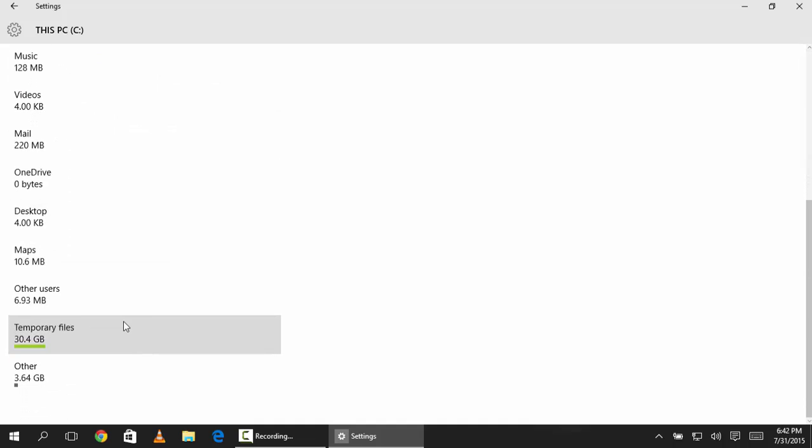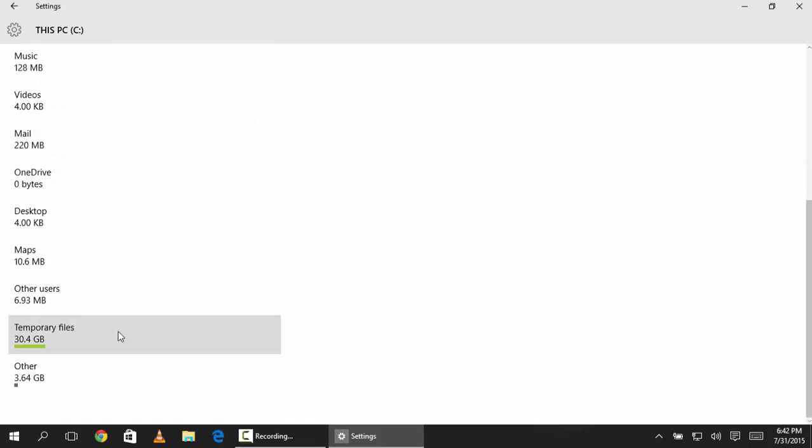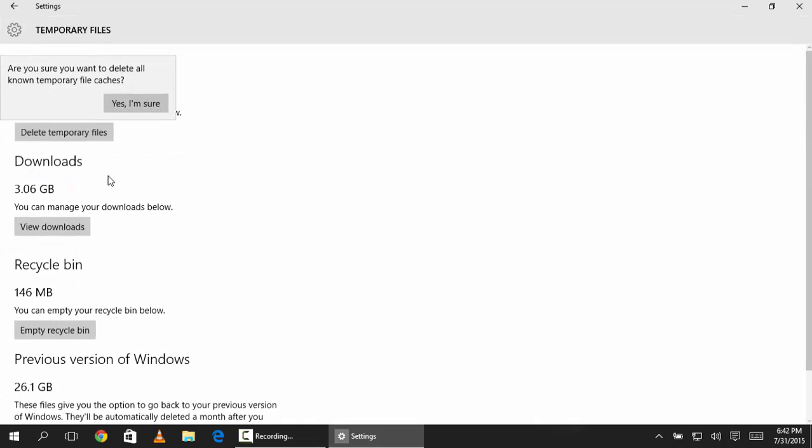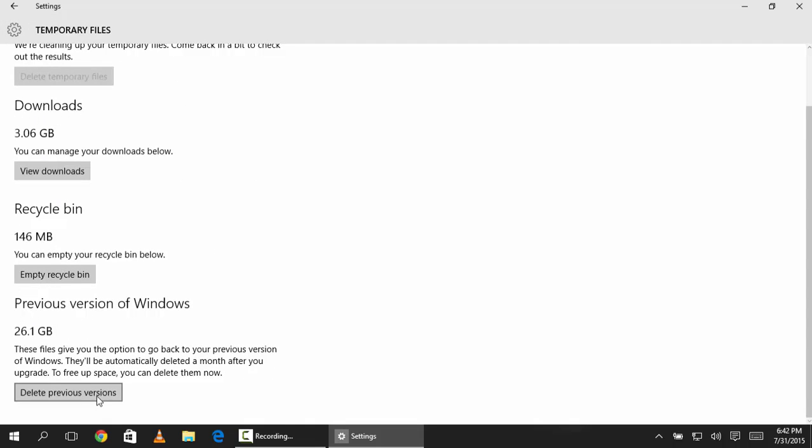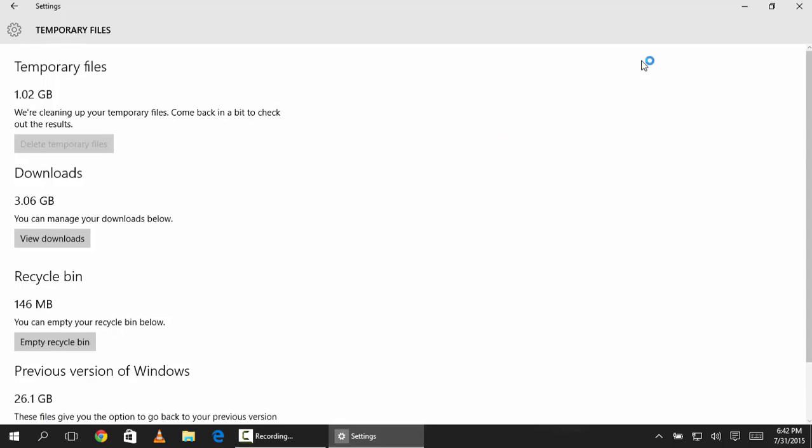You can clear this temporary data, you can clear previous version of Windows. It is taking around 26 GB so it is very important application which Windows is having, this is the storage analyzer.